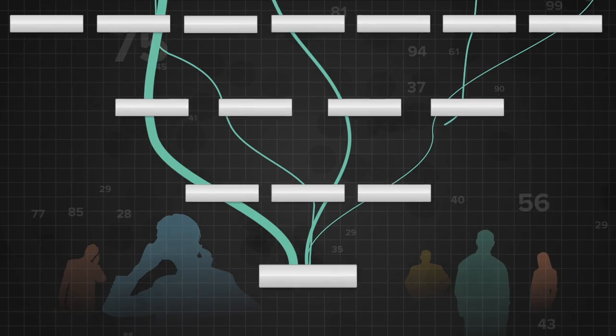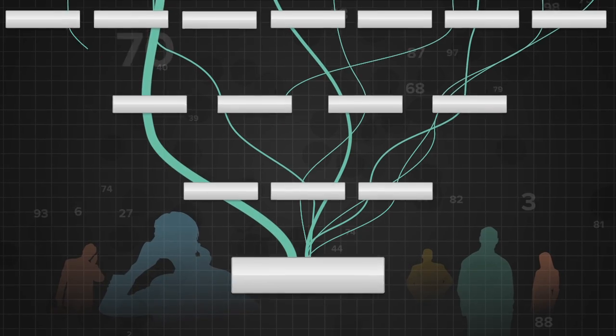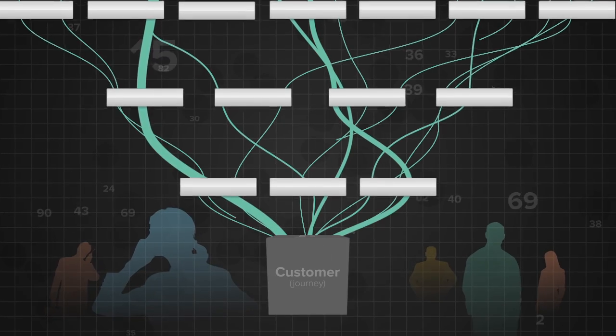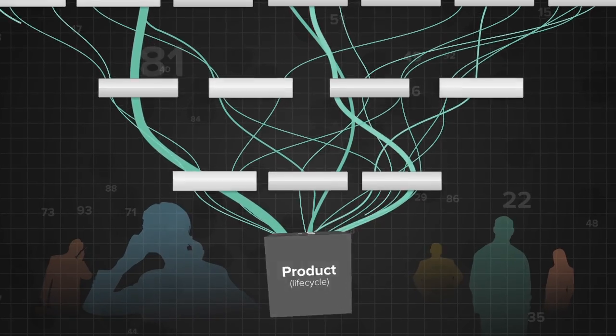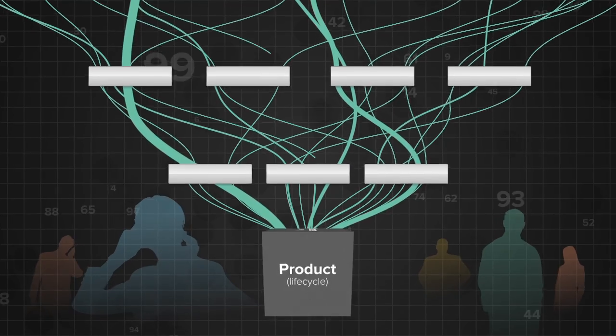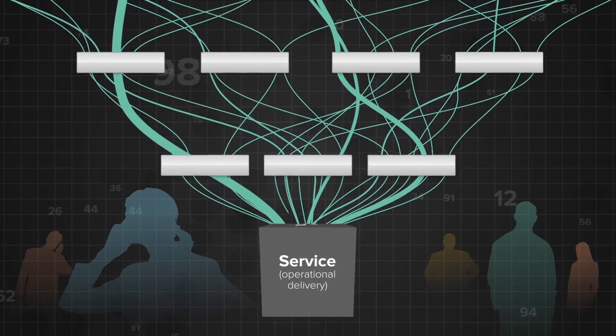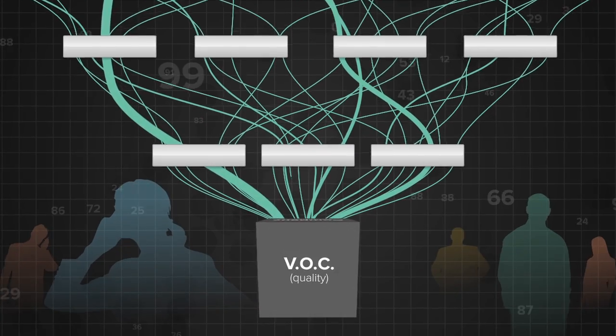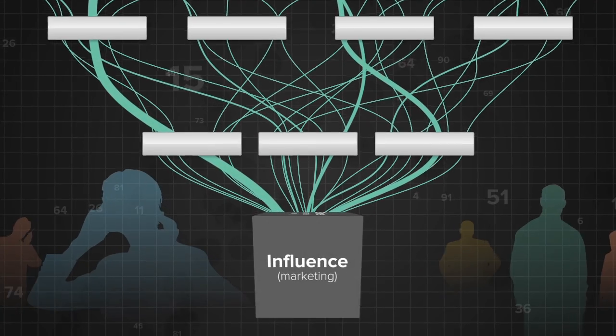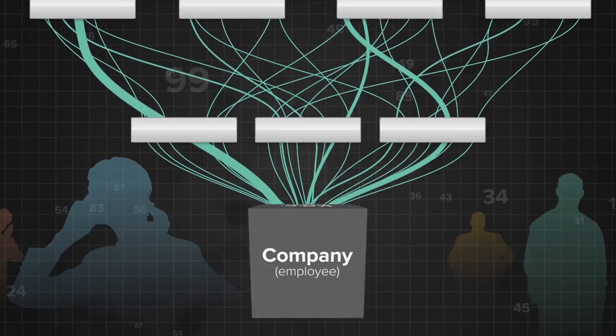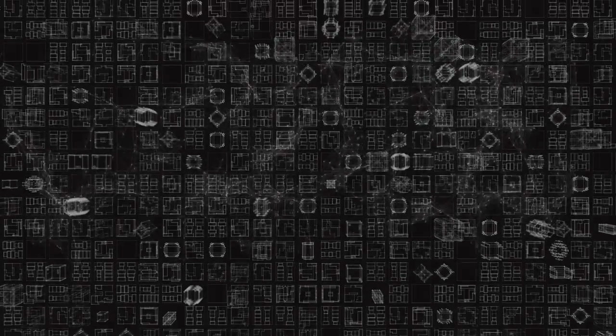The root cause of every customer journey is revealed, and organizations can make business decisions that deliver the right experience for every customer at the right time, with the best possible outcome to the bottom line.